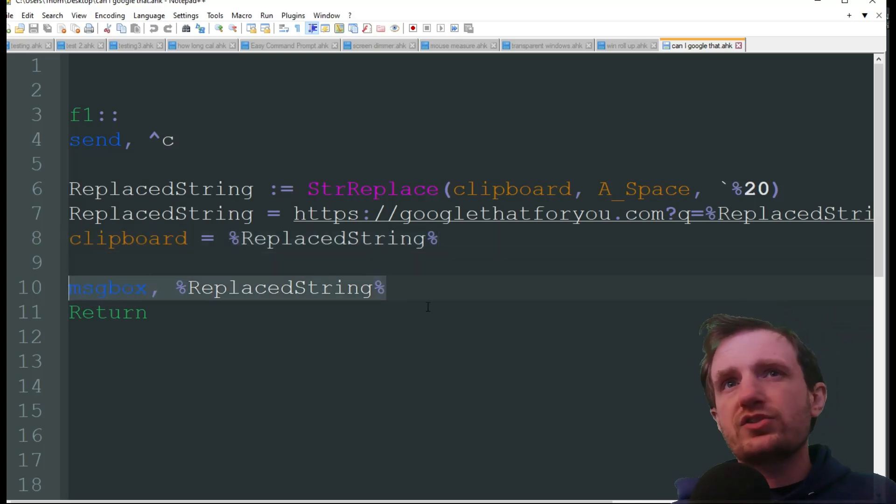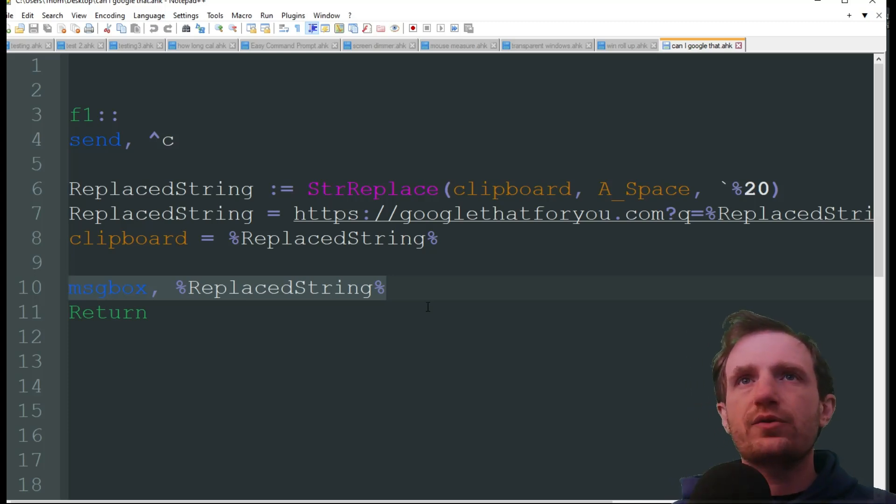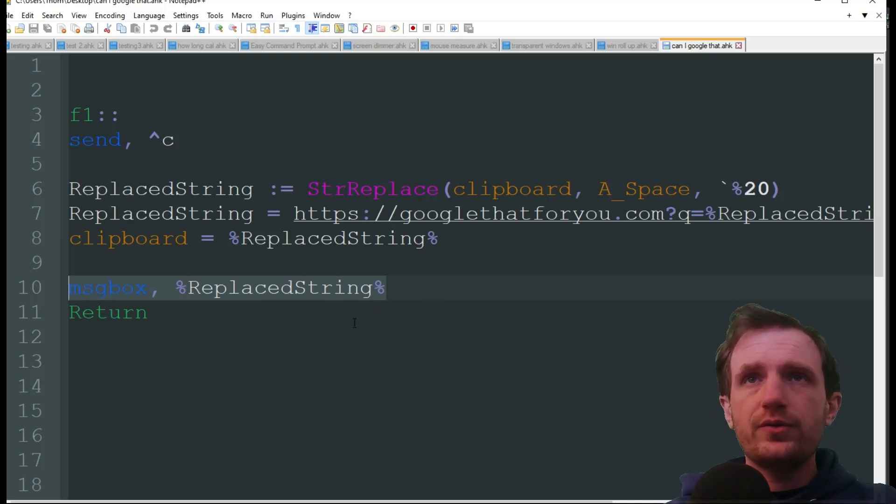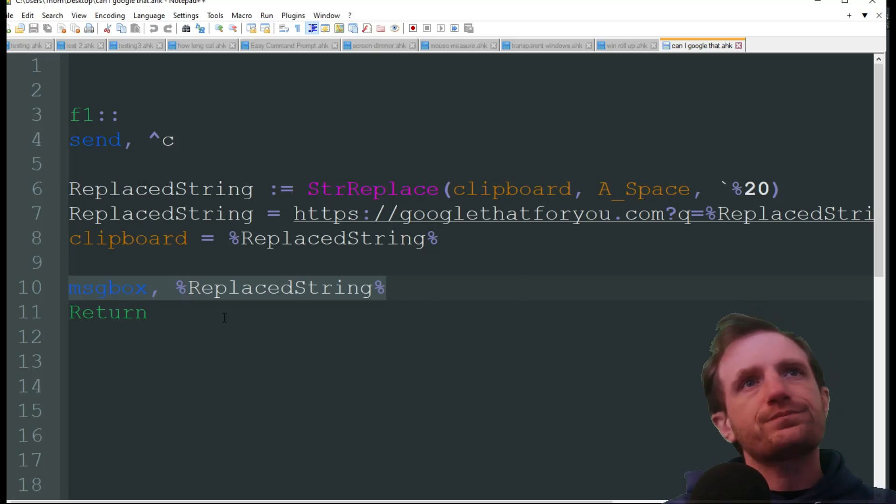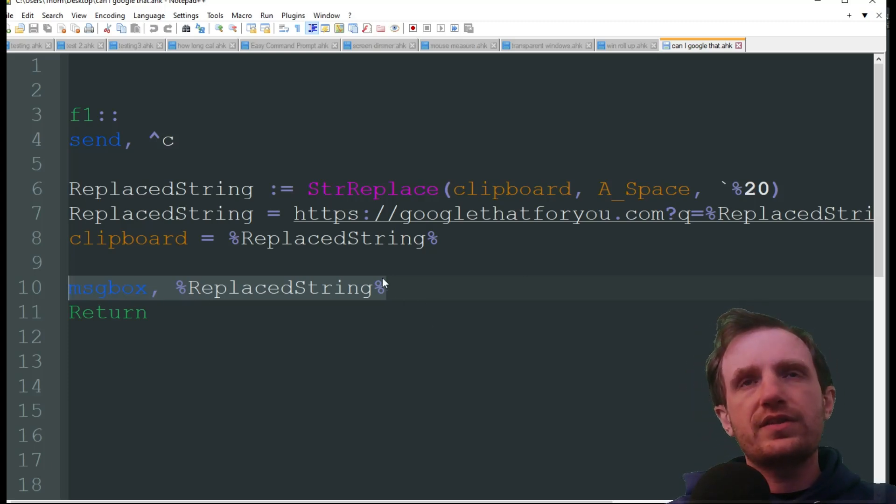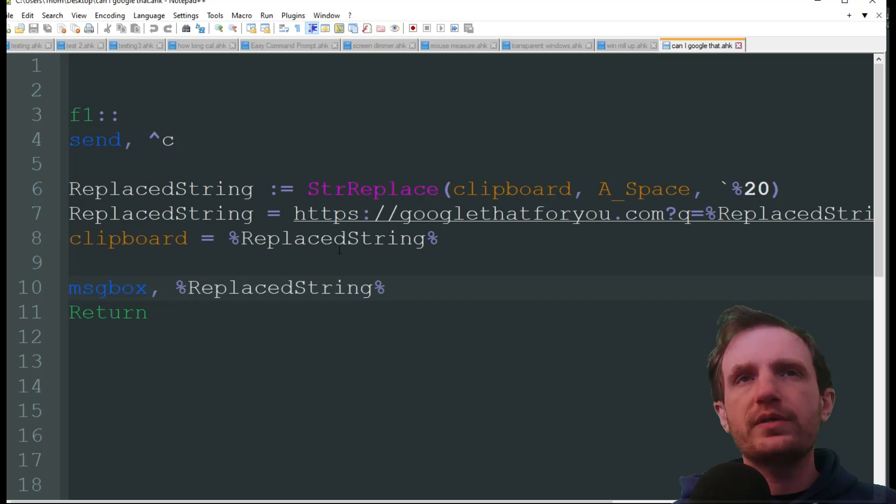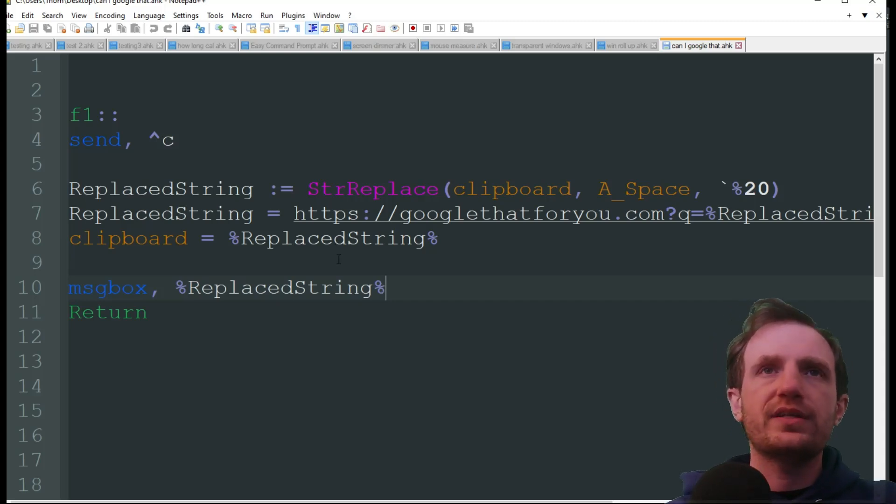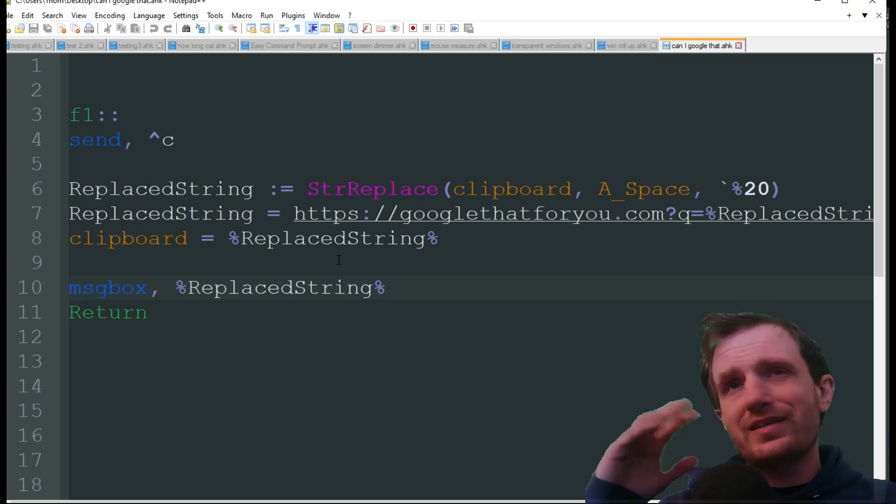Then we're just having a message box just for the sake of this video so you can see the result. You could place this to say done or now in clipboard, whatever you want. This you can delete if you don't need that because it will be in your clipboard and you can just push control V or right click paste wherever you need to throw it.